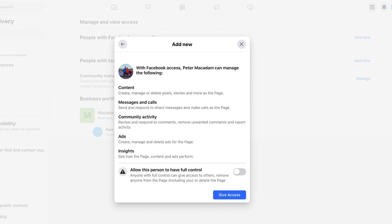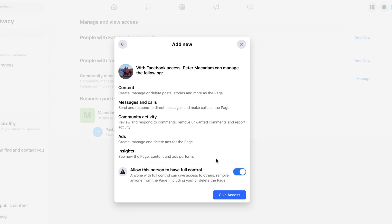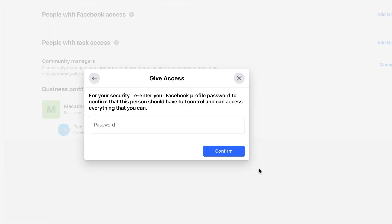We then want to choose whether the person just has access or whether they have full control. In this example let's say we want to give them absolutely all access. So we've highlighted the button down the bottom and then click on Give Access.